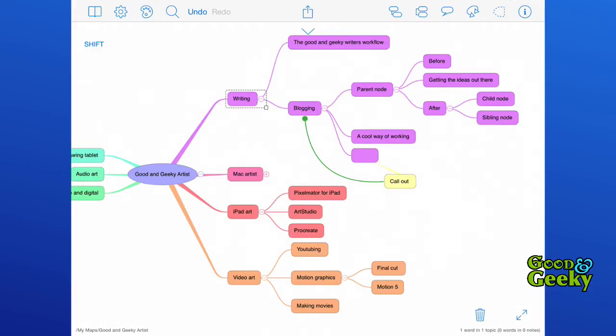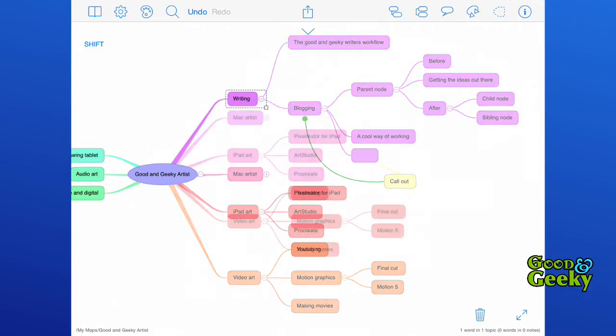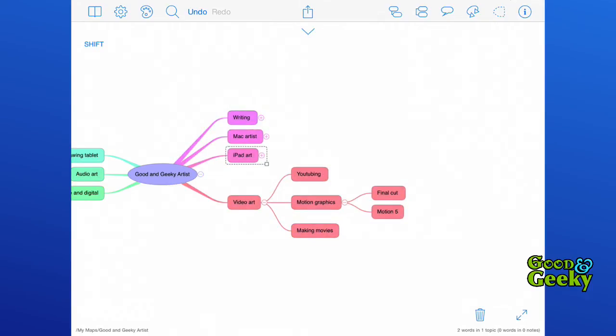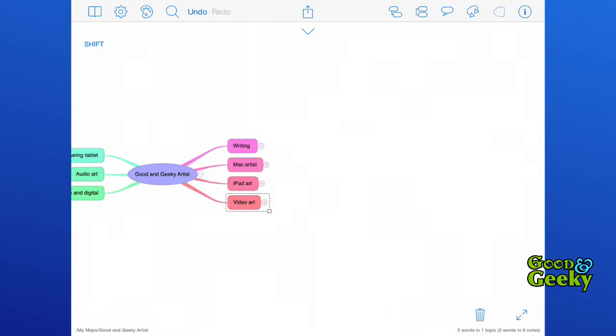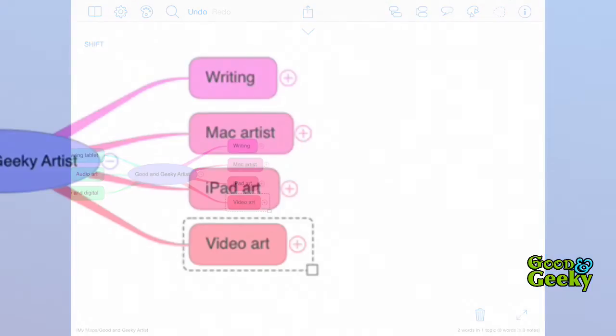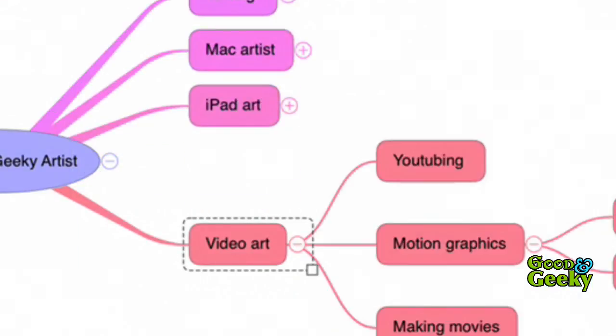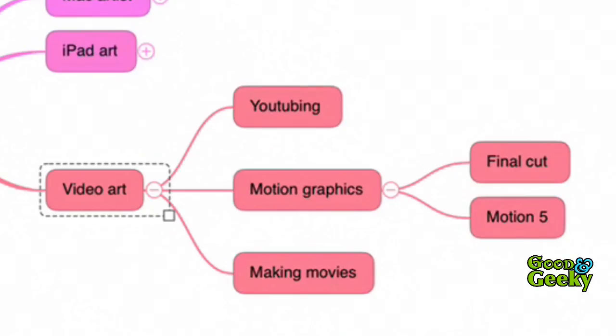If you have created a large mind map, it can sometimes be a little bit overwhelming and difficult to see the level one nodes. What you can do is tap on those minus icons to the right of your node and it will hide that branch. If you want to bring it back out again, just tap on the plus symbol and it will expand the branch outwards.